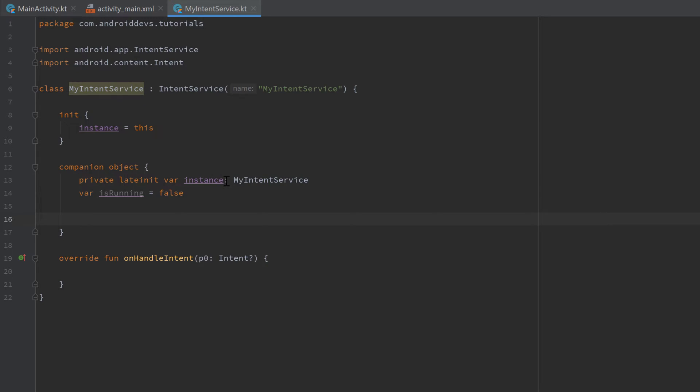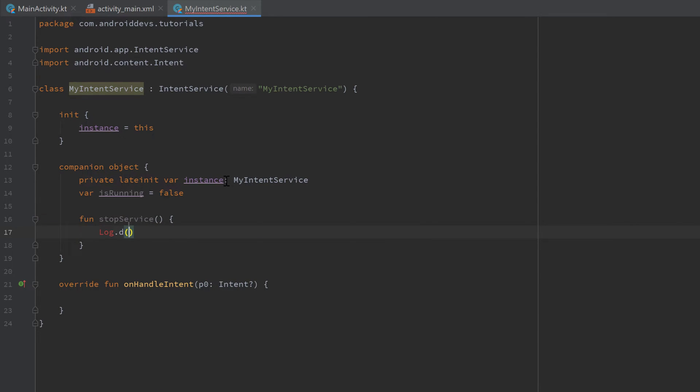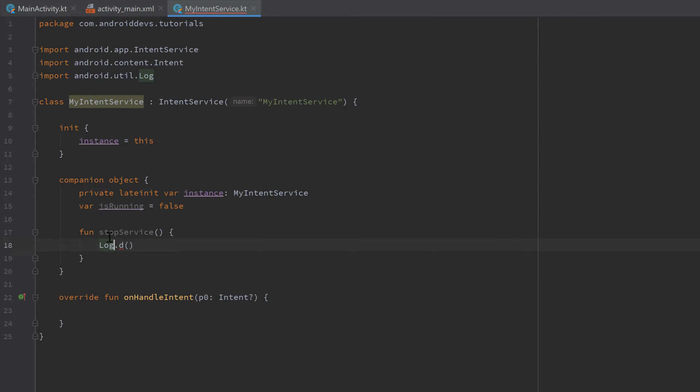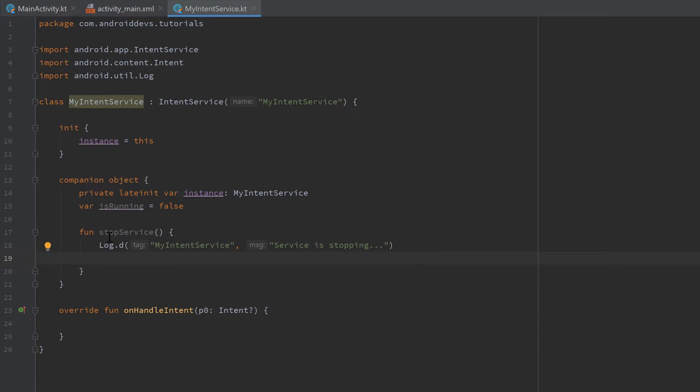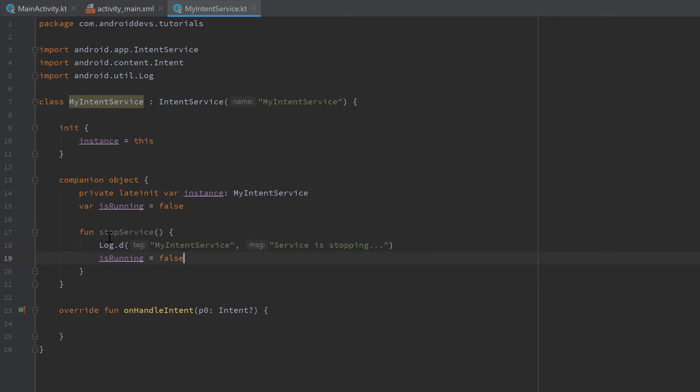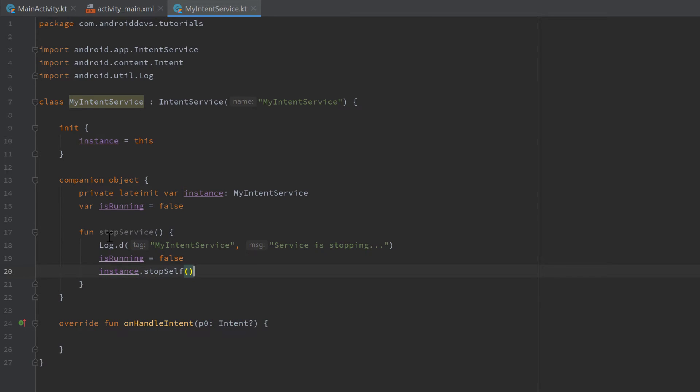And I want to add a function to stop our service. And inside of that function I just want to print a log message here. Make sure to import that Log by pressing Alt+Enter. I'll just add a tag MyIntentService and the message is just 'service is stopping'. Then we want to set isRunning to false of course when we stop our service, and we want to call instance.stopSelf. So remember, this instance is the instance of our current service class and we want to stop this service instance. So stopSelf is the function that will just stop the service.